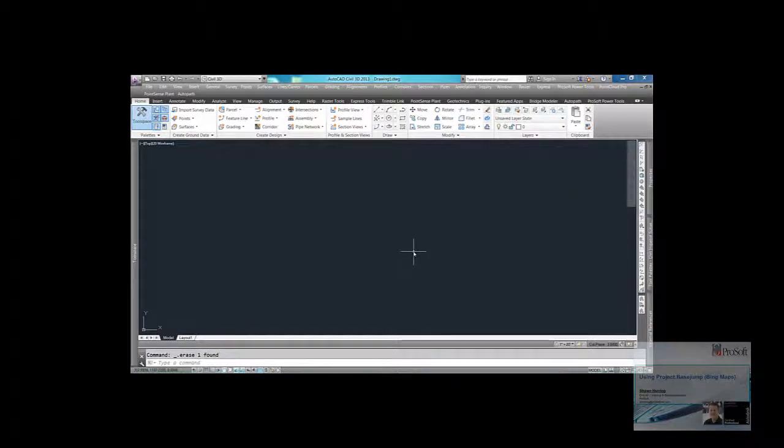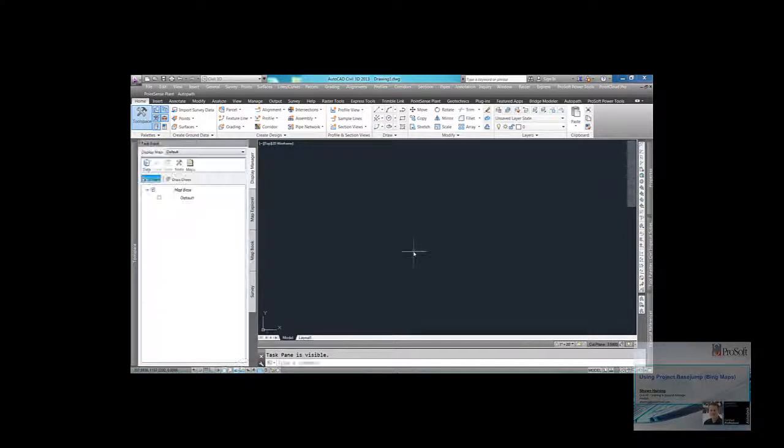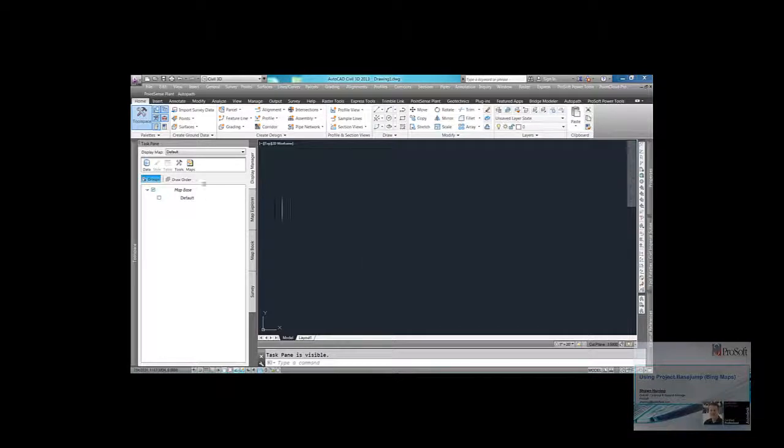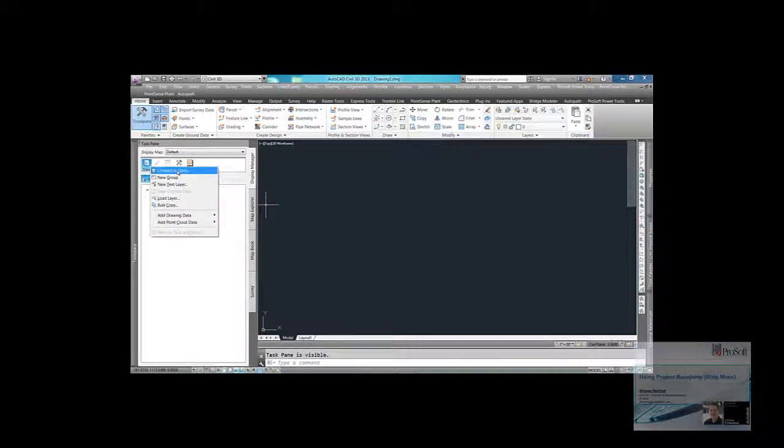So the first thing I'm going to do, I'm going to type in Map Wspace to launch my task pane. I'm going to come up here to the top left, Data, Connect to Data.